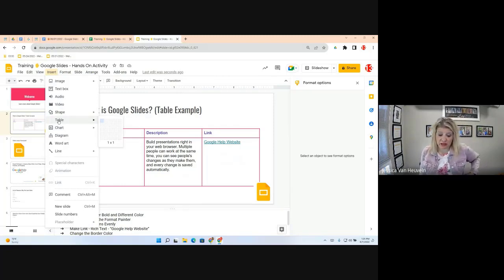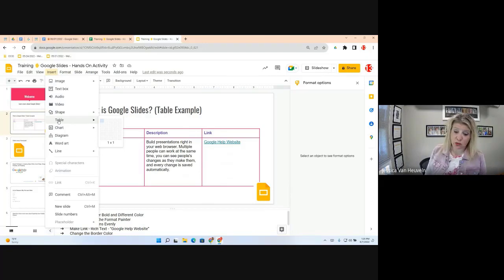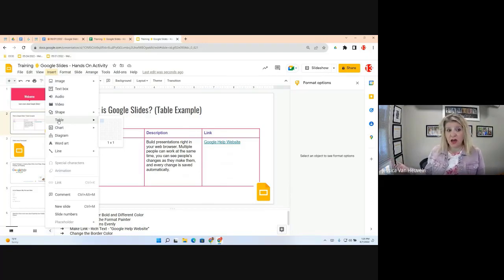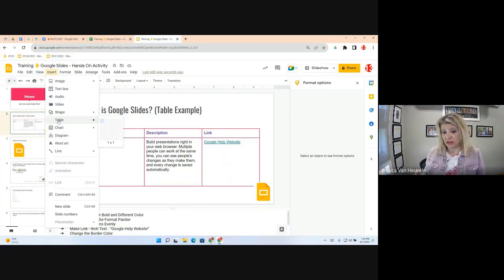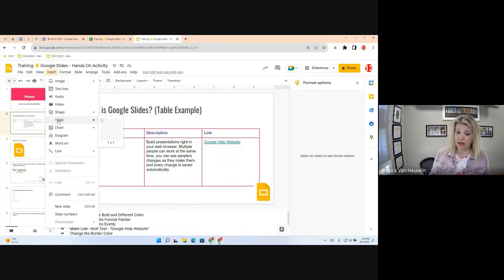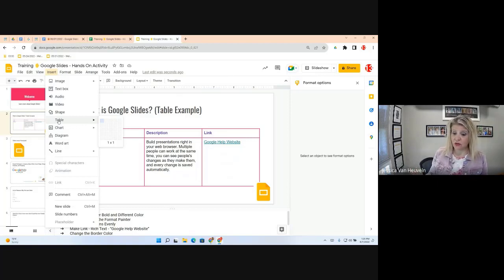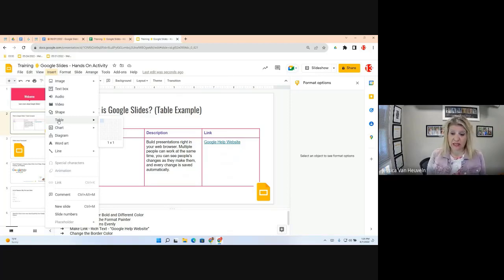Just to clarify: to insert a new table, go to Insert, then Table — very similar concept. Also, it's really cool to copy data from a Google Sheet into Google Slides. It will be treated as an object and you can link the data, which is great when you're presenting table data from a spreadsheet.